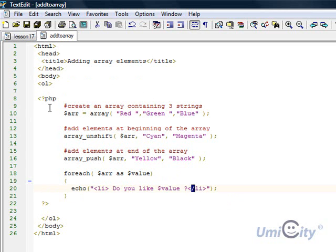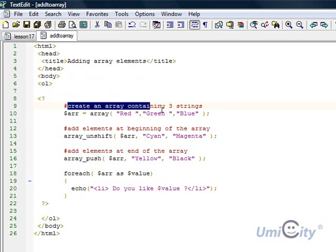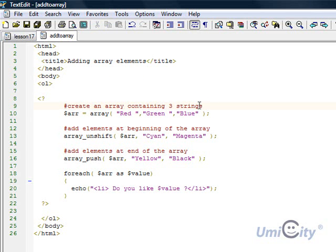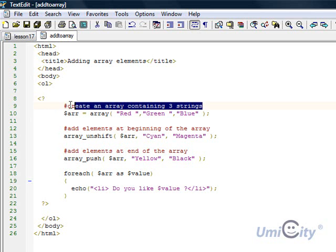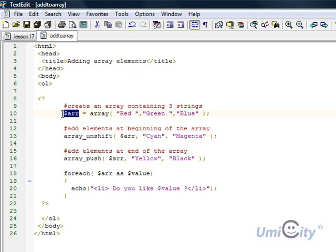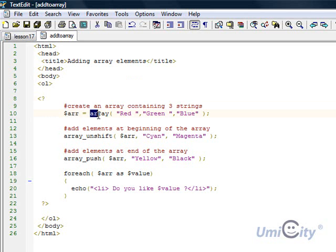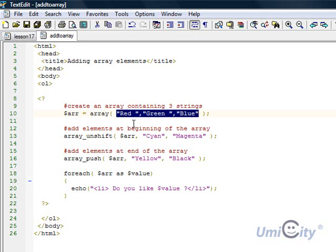So anyway we're going to go into the PHP now. So we go to PHP. I'm not going to use PHP in front of the PHP tag. And we do a comment here and we're saying create an array containing 3 strings. That's obviously like I said with comments that's ignored by the interpreter. Next we define a variable called arr and obviously we know it's a variable because it has the dollar sign in front of it. And basically that's going to be an array and it's going to hold three elements. So we're holding red, green and blue.